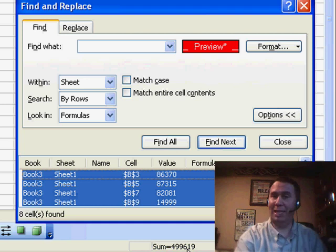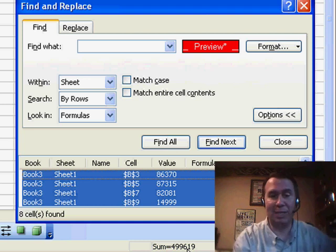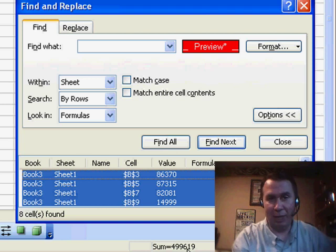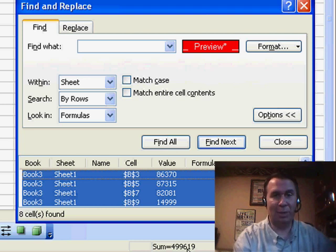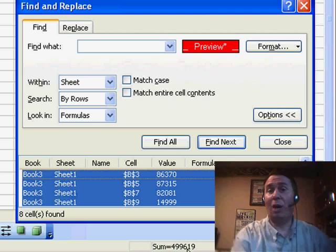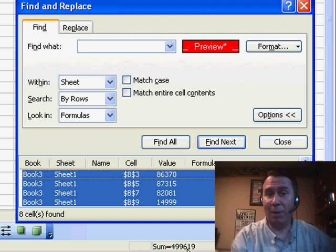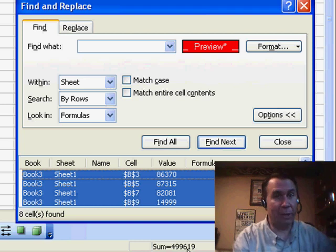So, easy way to do it in 2007, but certainly a clever way to do it in Excel 2003. I want to thank you for stopping by, and I will see you next time for another netcast from MrExcel.